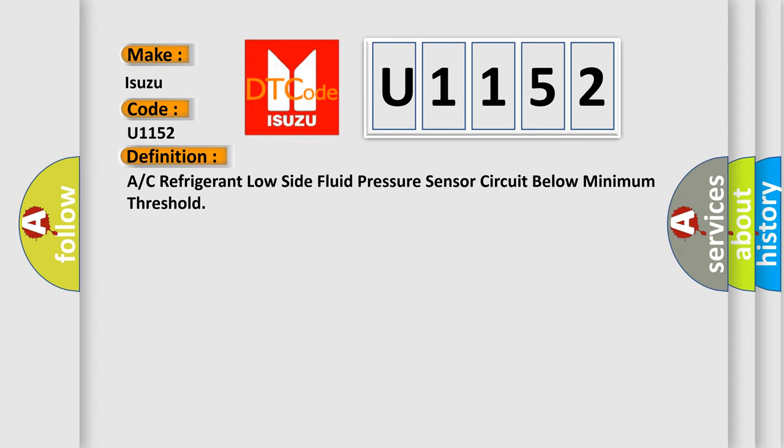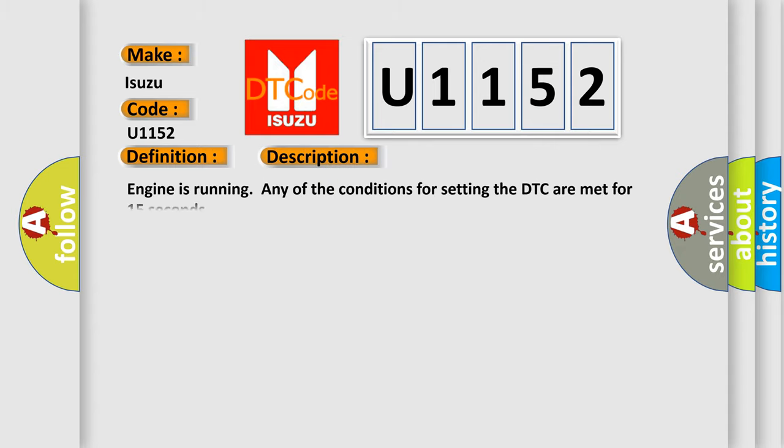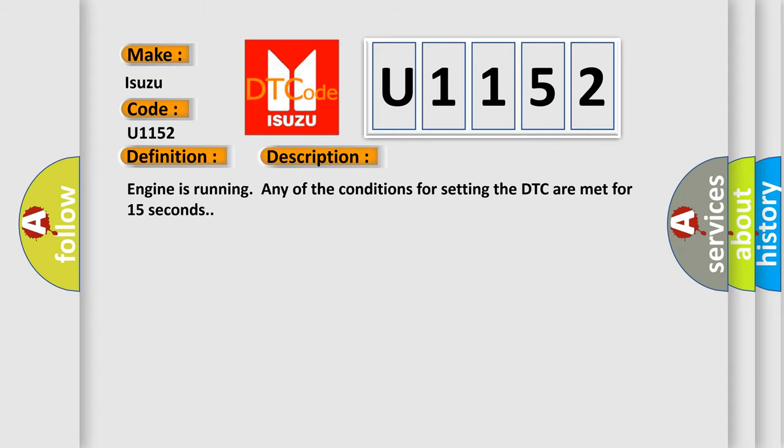And now this is a short description of this DTC code. Engine is running, any of the conditions for setting the DTC are met for 15 seconds.